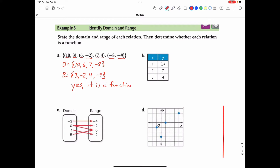Part B, same directions — identify the domain and range. The domain is all the x values: 1, 2, 3. The range is all the y values. Notice that in the first y box there are actually two numbers separated by a comma, meaning both are y values in the range. So we have 3 and 4, then 7. There's also another 4, but don't write the same number twice — that's considered incorrect. So the range is only 3, 4, and 7.